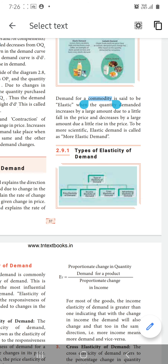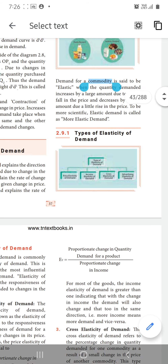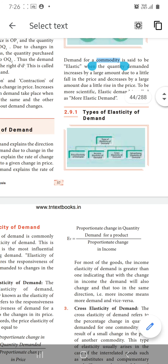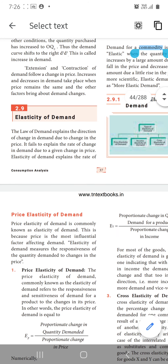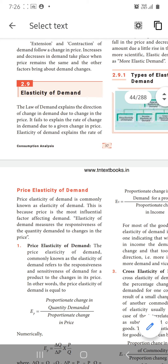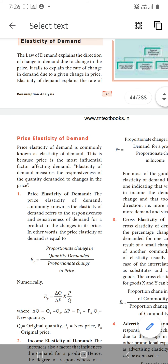Now we will move on to the types of elasticity of demand. There are four types: price elasticity, income elasticity, cross elasticity, and advertisement elasticity. These measure what difference in demand results from changes in price, income, or other factors.